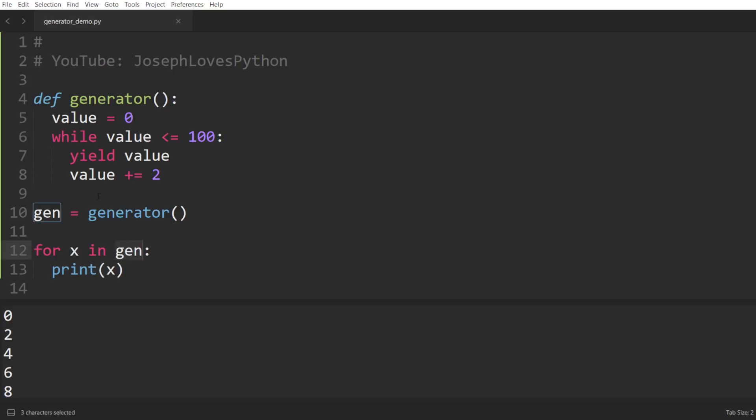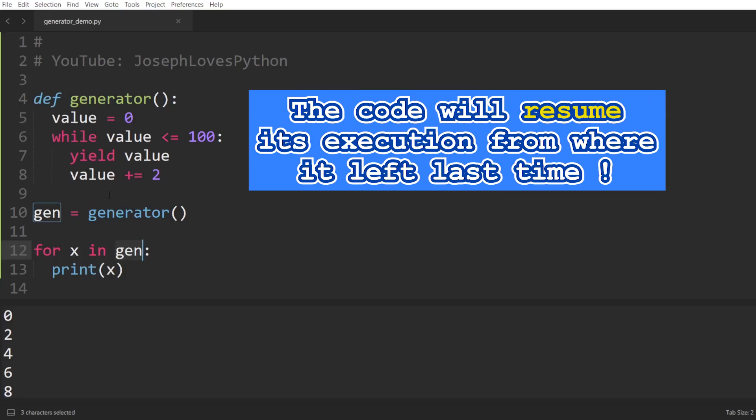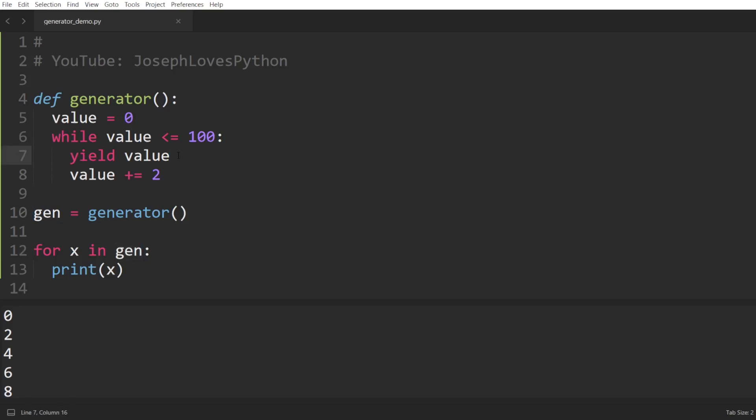instead of re-executing this code from scratch like in a normal function, the code will actually resume its execution from where it left last time, until another yield statement is encountered. So here, we'll resume by incrementing the value by 2, which will now have the value 2, verify that this condition is true, then return the value 2.